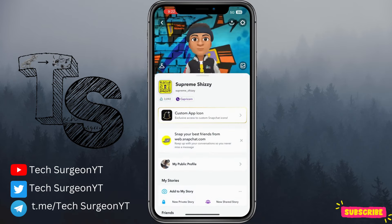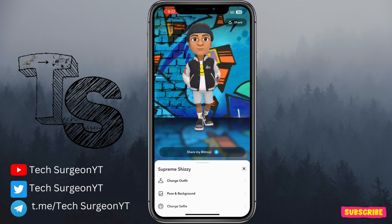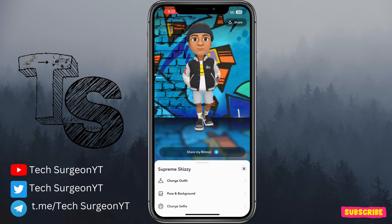I found out that Snapchat has updated the bitmoji, and looking at this, it looks very, very bad. I know what they are trying to go for — they are trying to make the bitmoji more realistic — but that kind of ruins the experience where it's looking boxy.